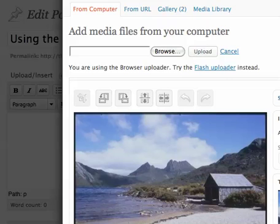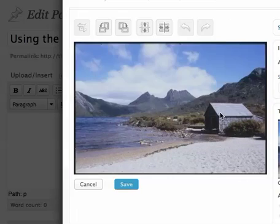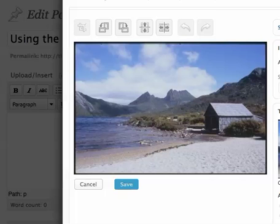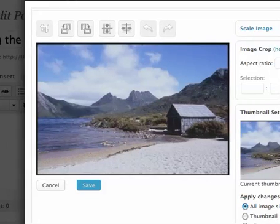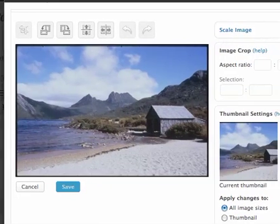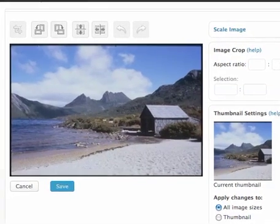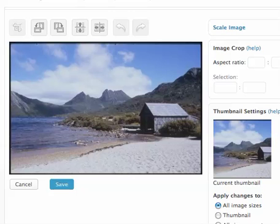Which then gives you a range of options to go in and edit the image. Now, let's bring it across so you can see a few more of those.